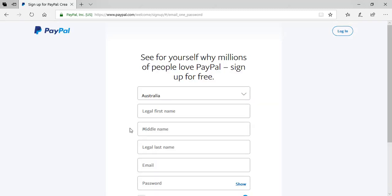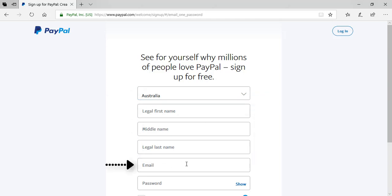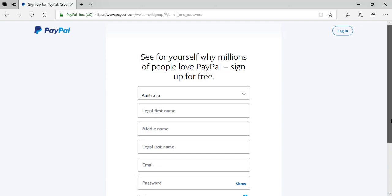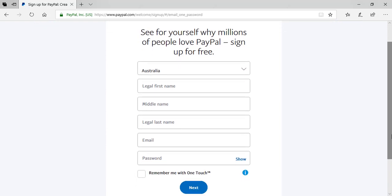We'll need to choose the country in which we live from the drop down, state our full name, our email and create a strong password. Note that your password must be at least eight characters long and the password is case sensitive. So I'll go ahead and fill in those details now.